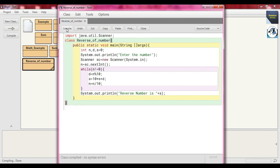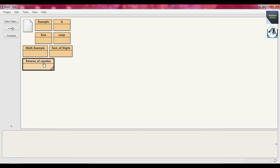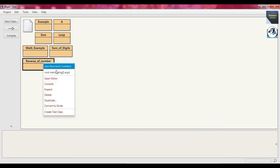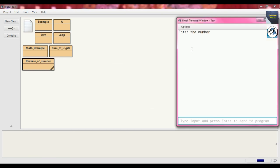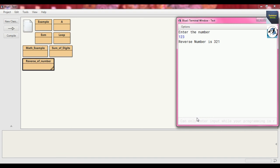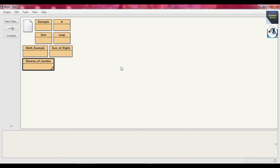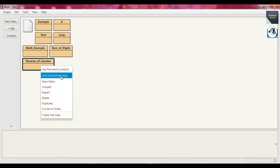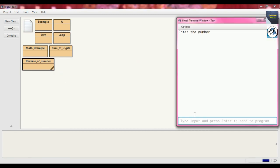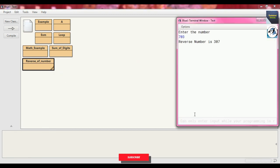Compile it — there is no error. Close the editor and click void main. Enter the number: suppose we send 123 and press enter — the reverse number is 321. Again, right-click and run. Send input 703 — the reverse number is 307.